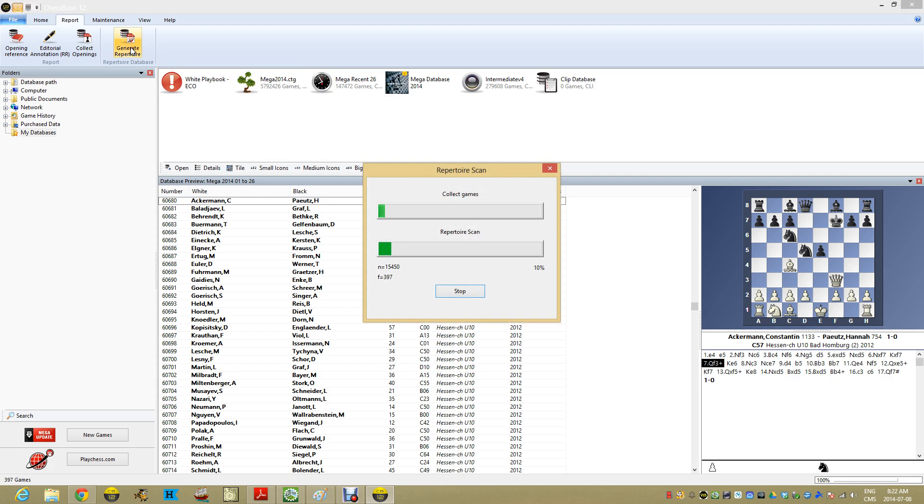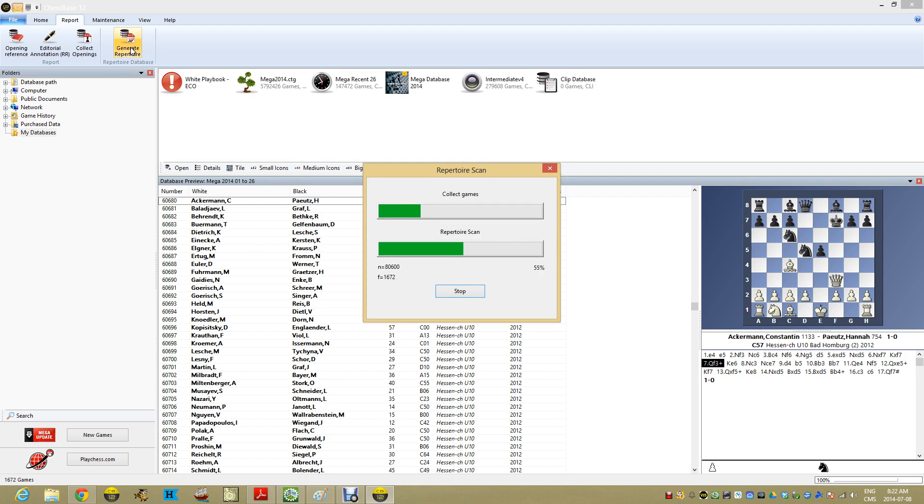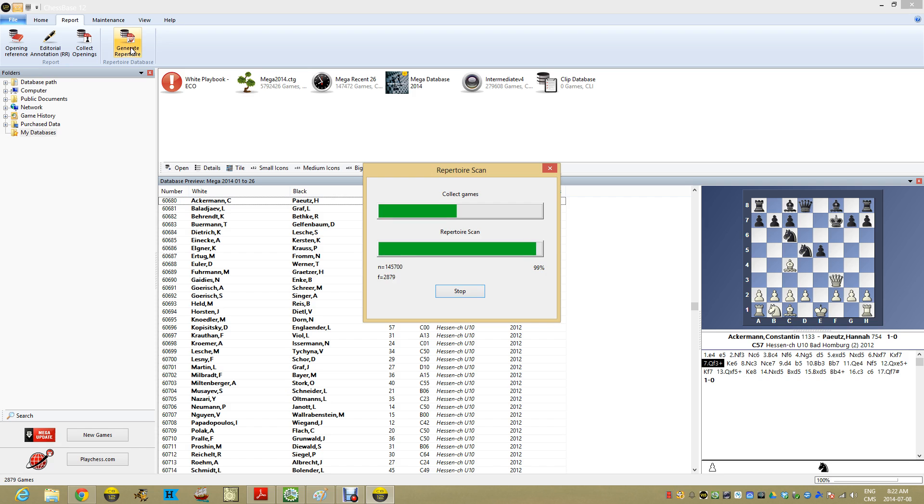What it's doing is going through every single game and looking for those games that match my repertoire. Now the details of how it matches your repertoire is really based on you within your games, your repertoire, and I'll show you what I mean in a second. Let's just let this finish off.